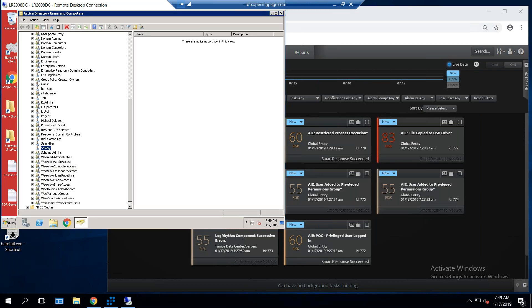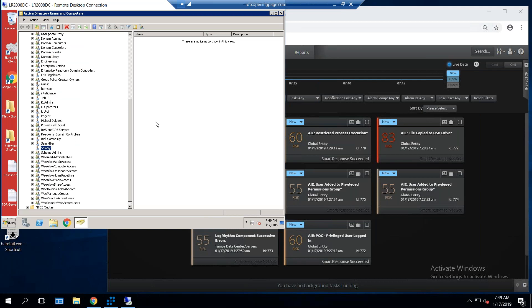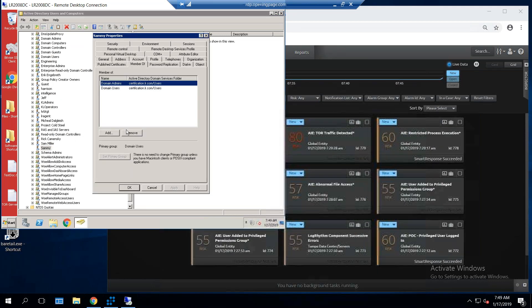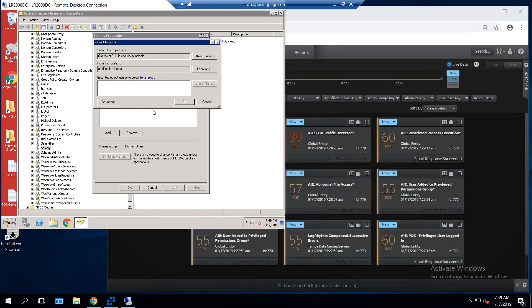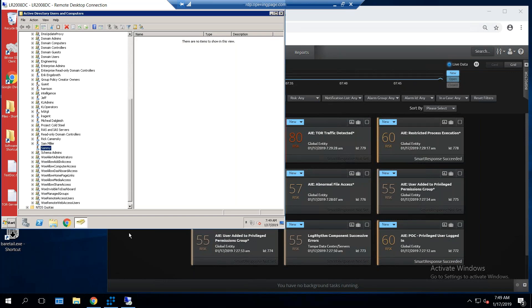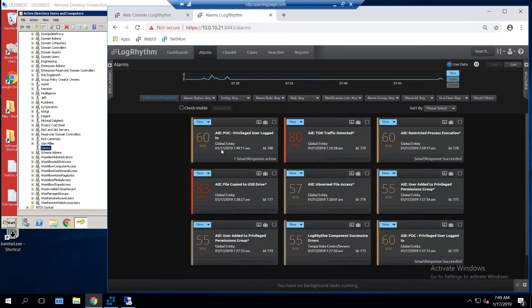By being a member of the domain admins group, he can get in, and he can actually do things such as elevate the permissions on his account. So I'm going to come in here, and I am real quick, I am going to add him to the intelligence group, and I'm going to also add Sammy to the developers group. Maybe this is part of his job, maybe it's not.